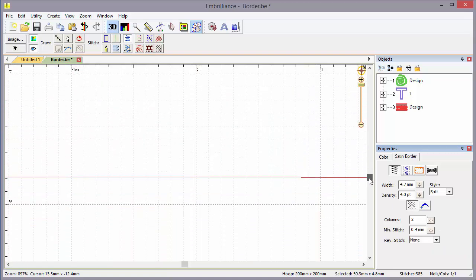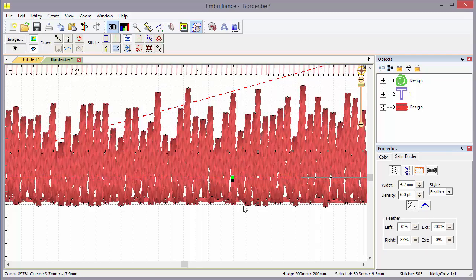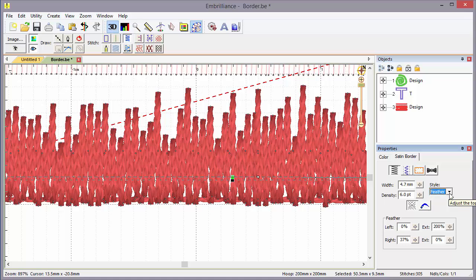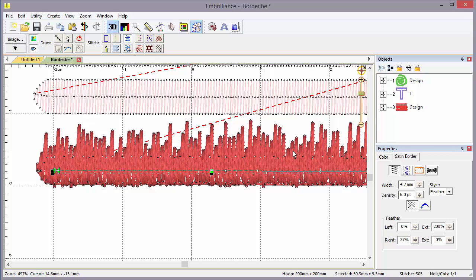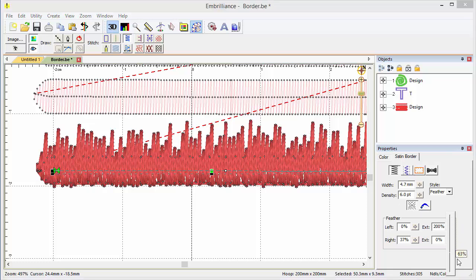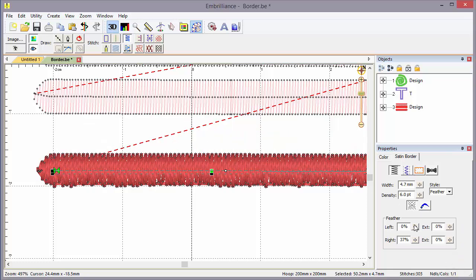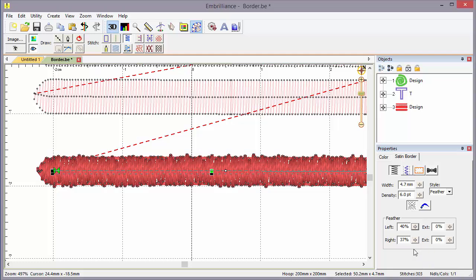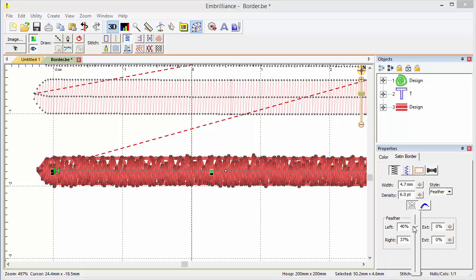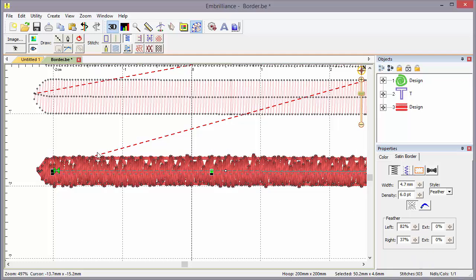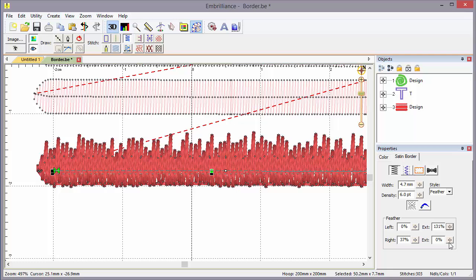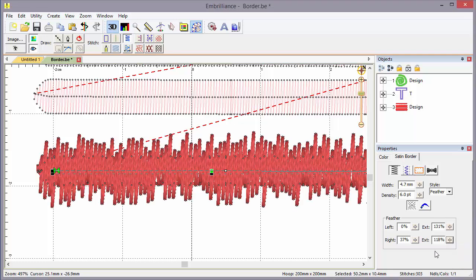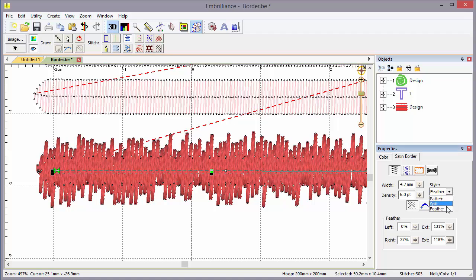The other property that we have on a satin border is the feather stitch. That's the third style. Here you'll see we've created one and we've feathered it out. That's a random edge that runs along the satin stitch. It's used usually to decorate something, usually on top of something else. We can control how much in and out the random feathering goes. Here we've really pushed the feathering out a lot, or we could take that down to zero and feather in by some percentage toward the middle if we want. We have control of left and right independently. So those are your basic styles: pattern, split, and feather.